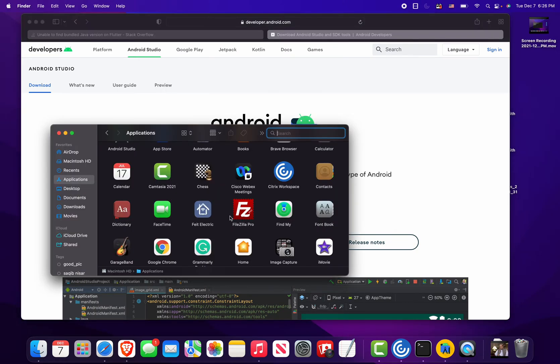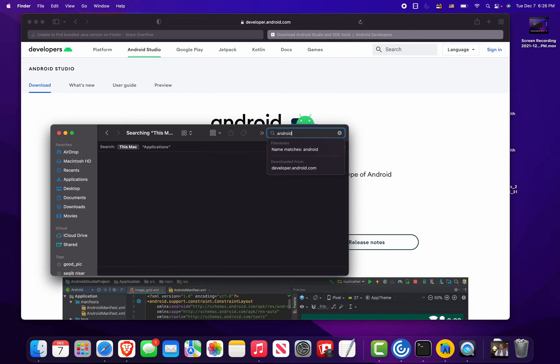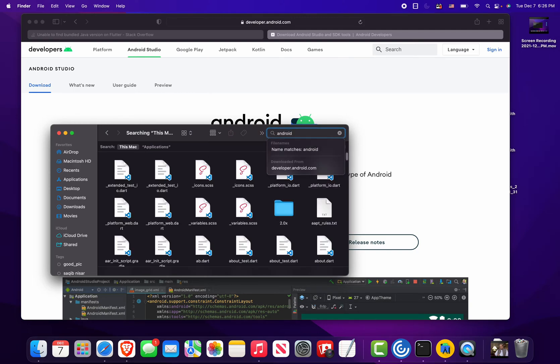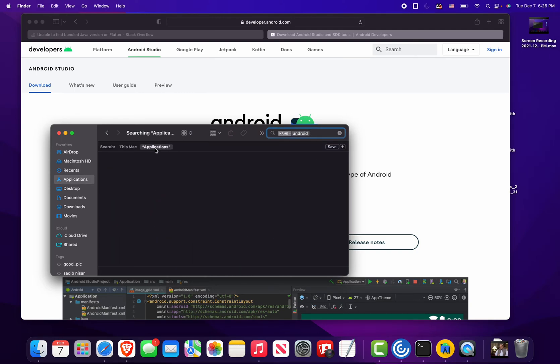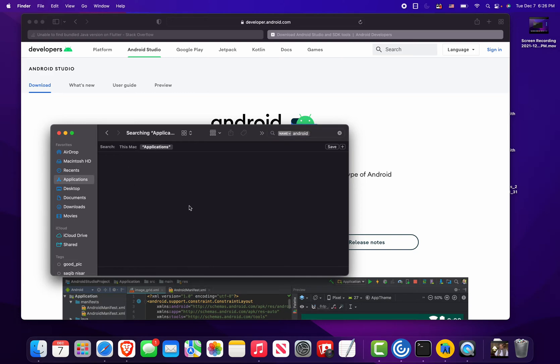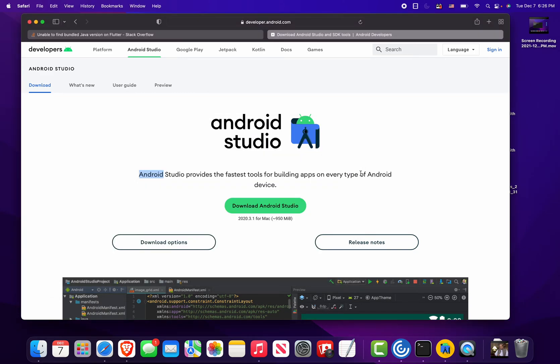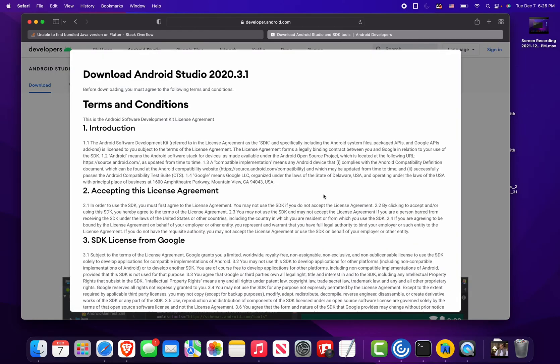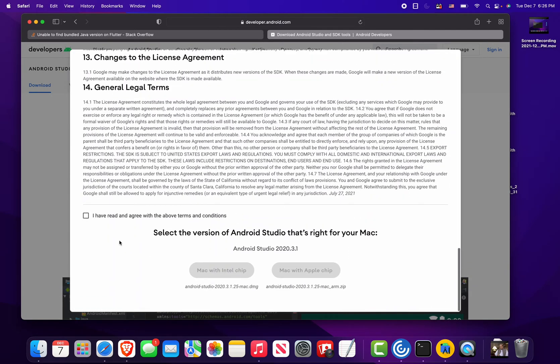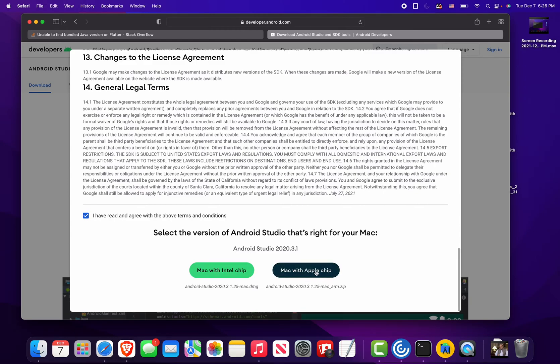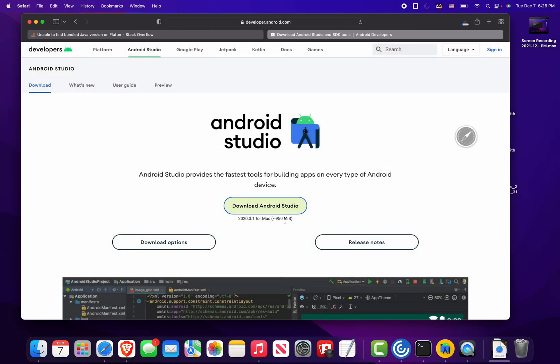The first thing we want to do is go into Applications and then search for Android inside Applications. I'm just going to go ahead and delete it. The next step is to download this version, which is 2023.1 Mac for Apple chip, and let's wait for the download to finish.